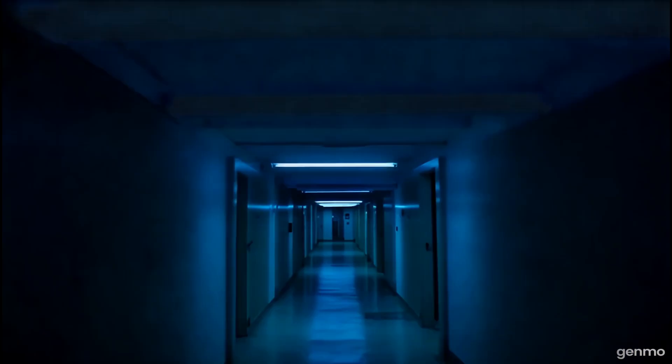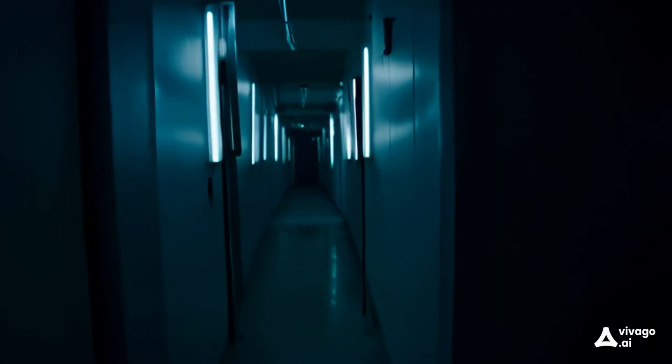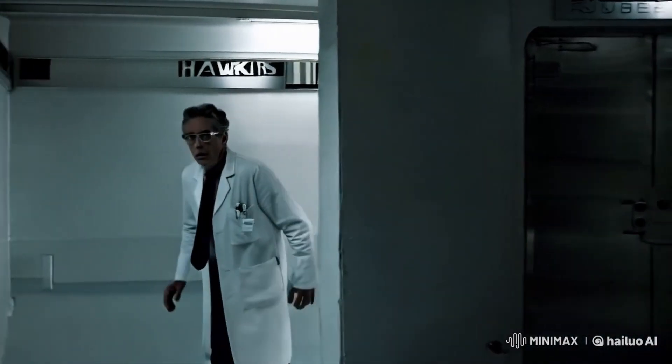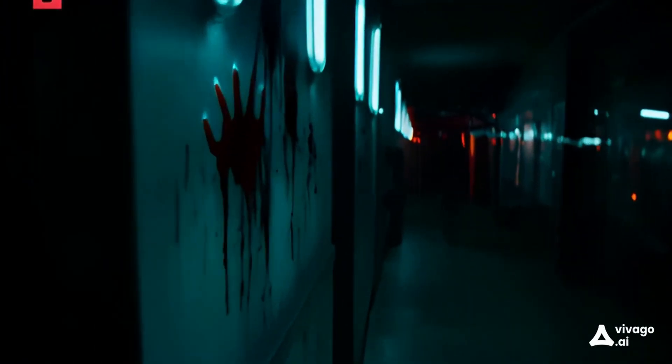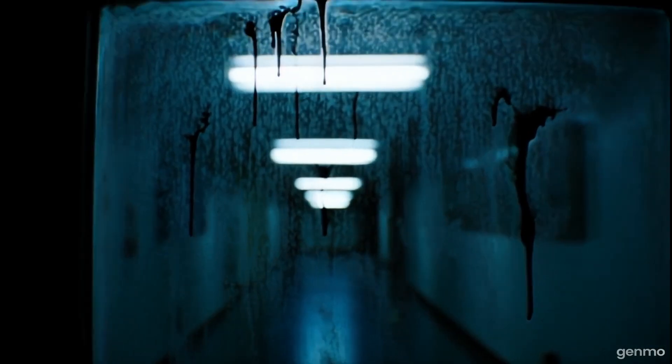All personnel must evacuate. Repeat, all personnel must evacuate.